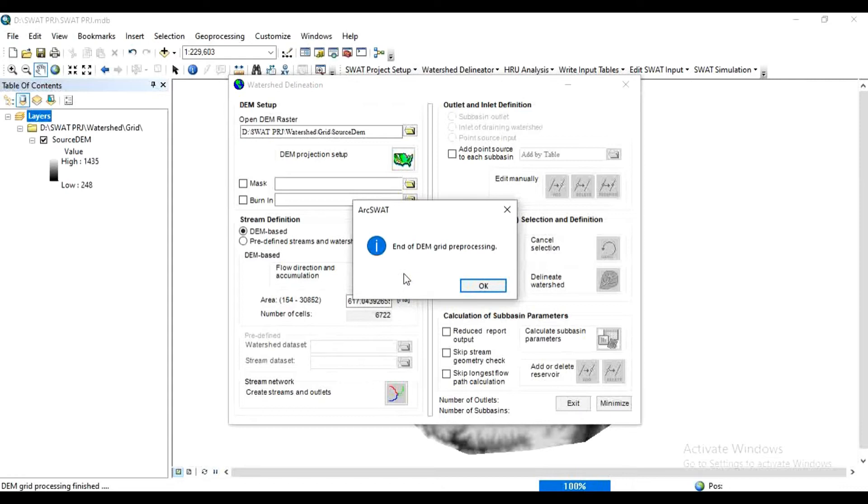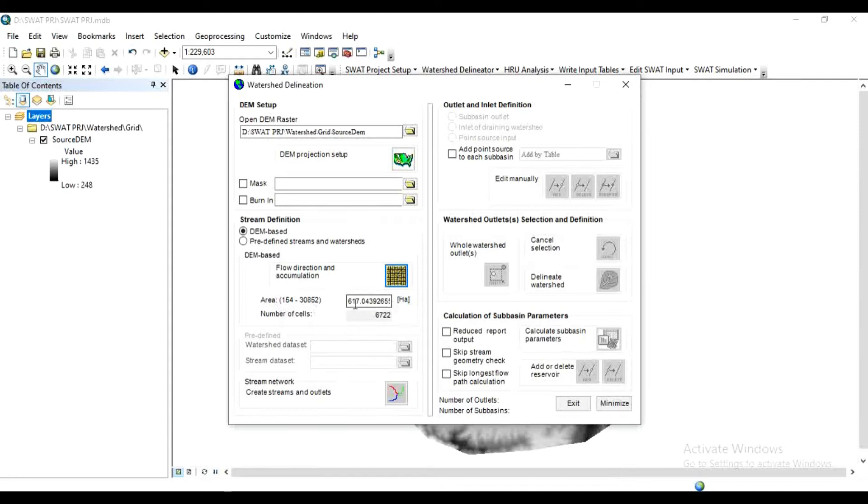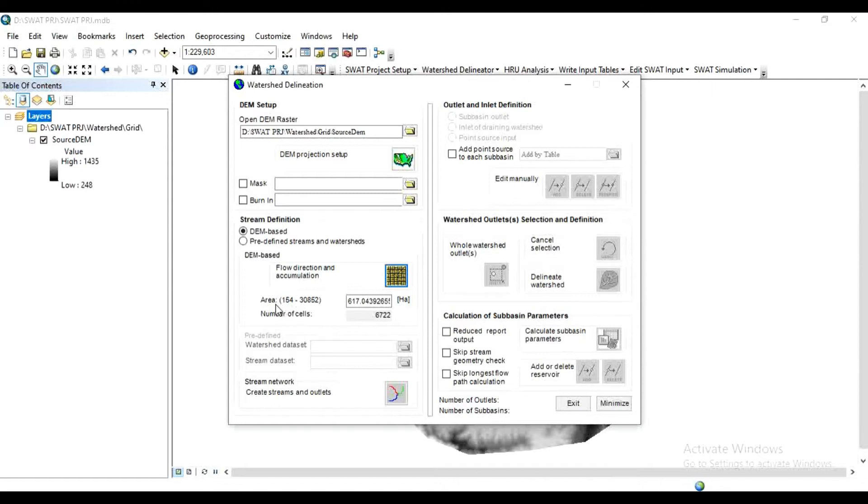Okay, now here is the message: end of DEM grid pre-processing. Click OK. Now here you will get the area of your watershed, that is 617 hectares, as well as the number of cells. Each cell is 30 meter by 30 meter. You can reduce area from here. Generally the model is valid if watershed area is more than 500 hectares.